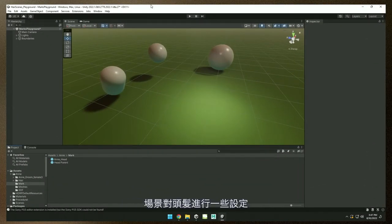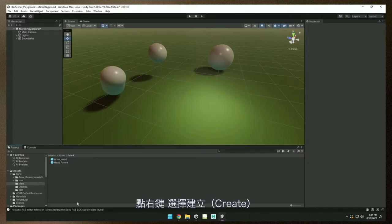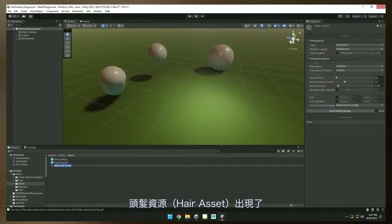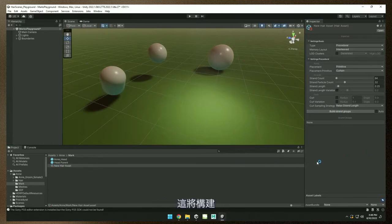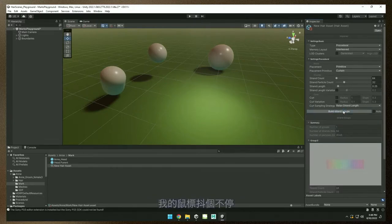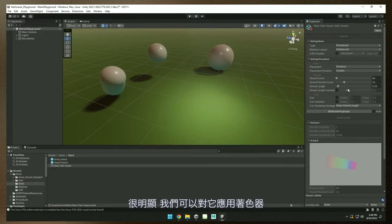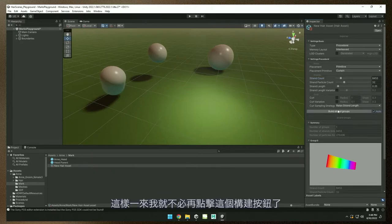I want to show you a little hair setup using my hair playground scene. Really off the bat, just right-click and say 'create hair asset.' I get this dialog box — this inspector view. First thing I'll do is say 'build strand groups.' This is a curtain of hair — only 64 strands. It's color coded in RGB just so you can see what's going on. If I increase the strand count and tell it to build again, it becomes solid. I'll turn this on auto so I don't have to hit the build button anymore.